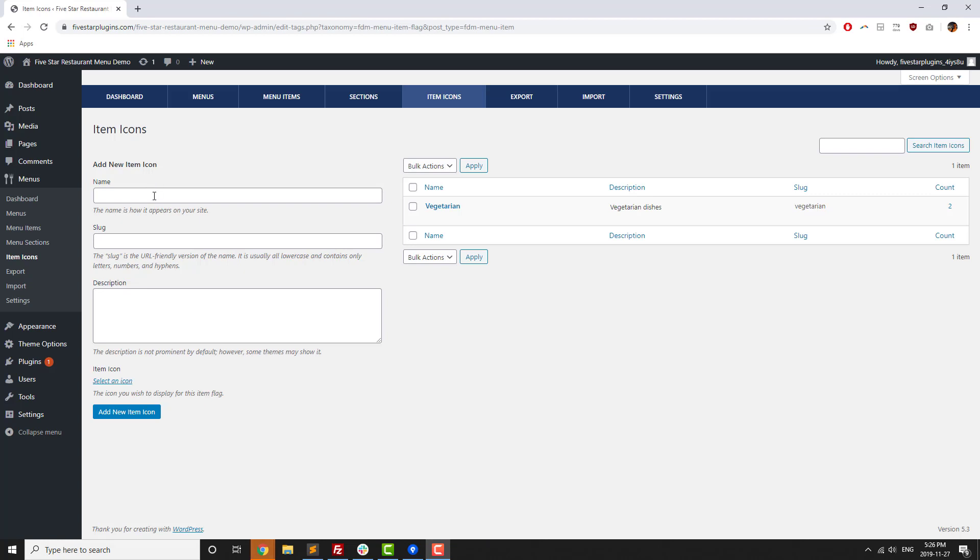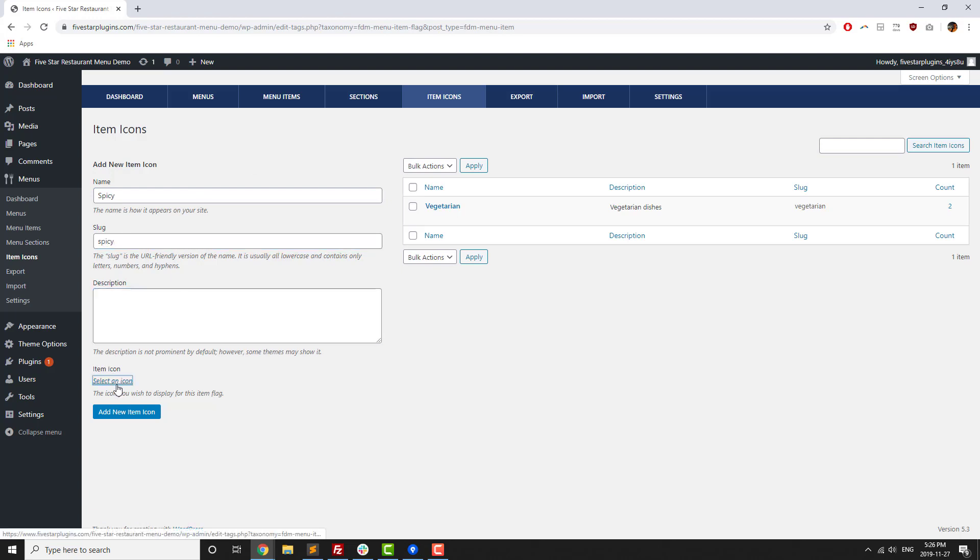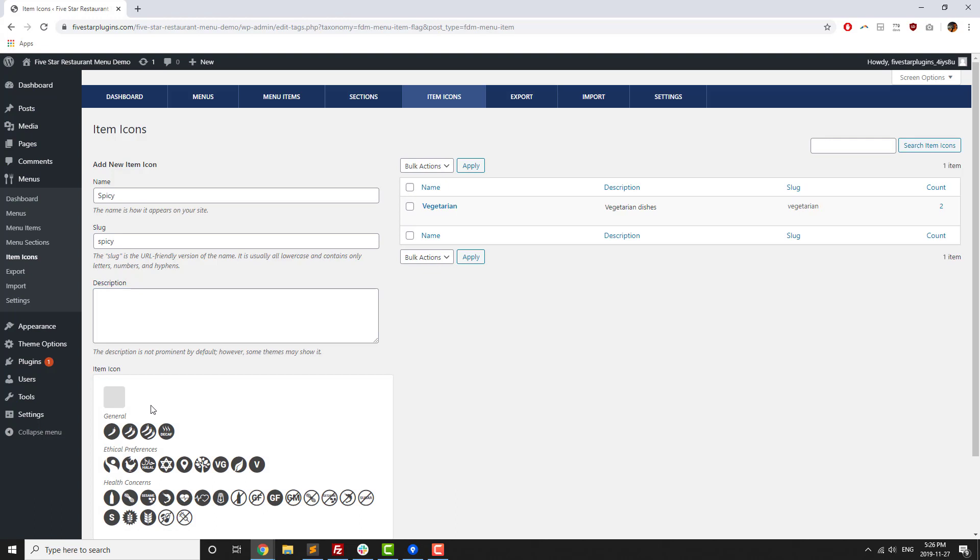There's an even better option for displaying spice level though. Menu icons. This set of over 30 different icons are the perfect solution for showing your customers which of your menu items would best suit their palette.